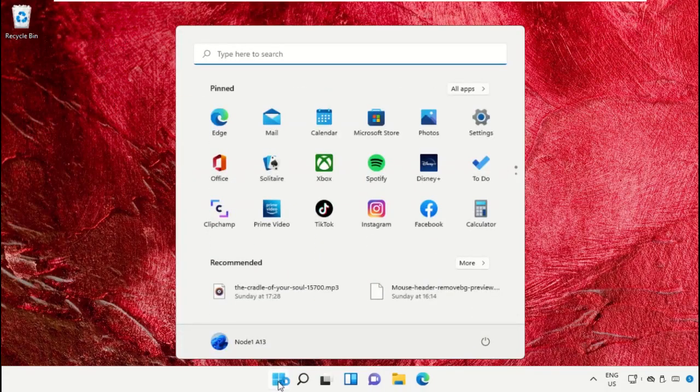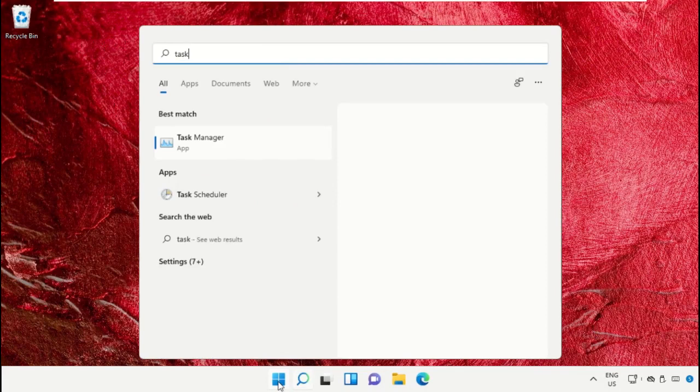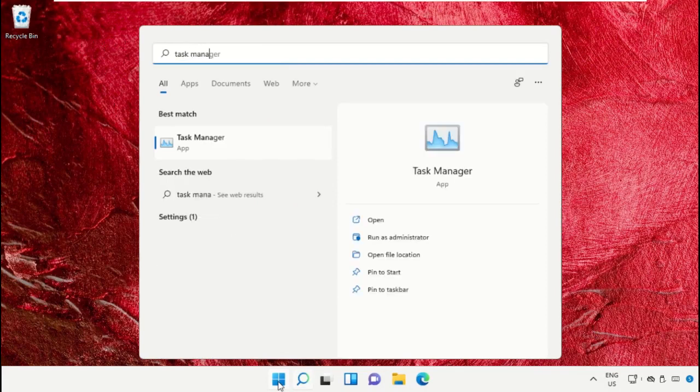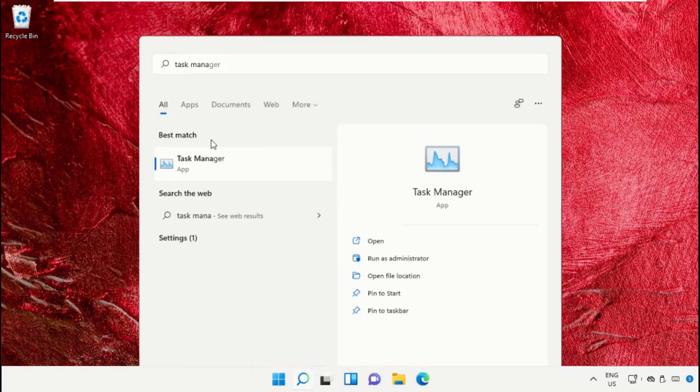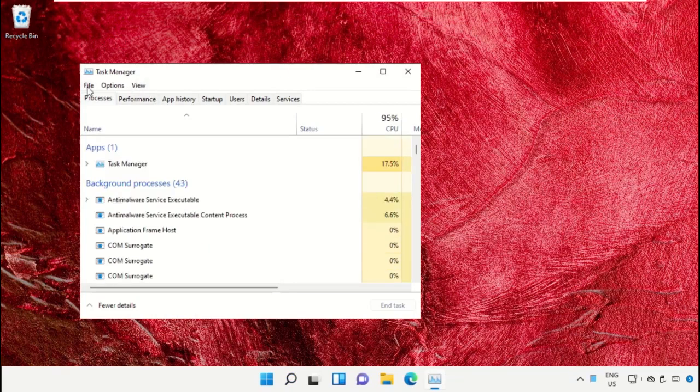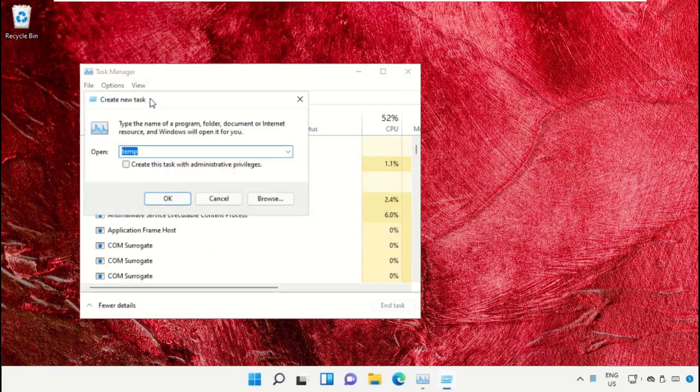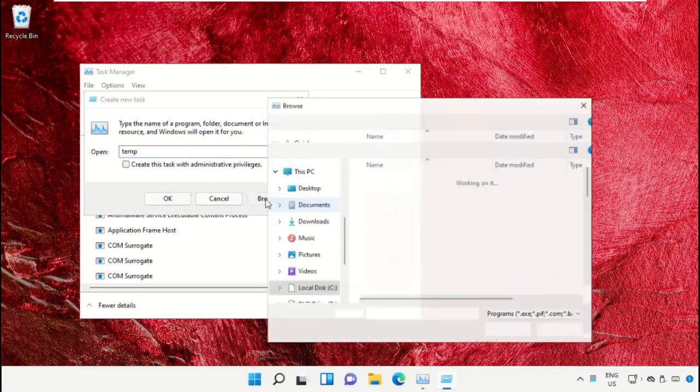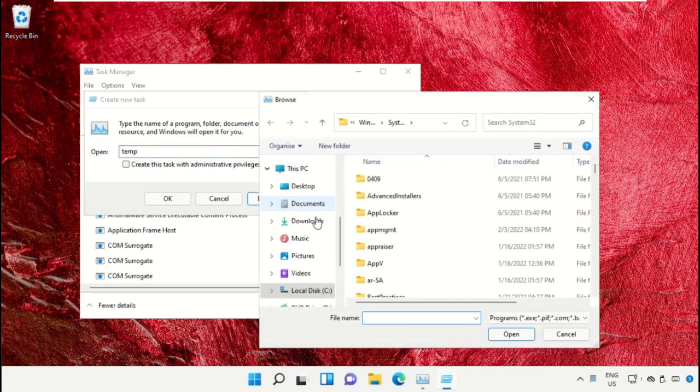Click on the start icon, then in the search bar type Task Manager. Click here to open it. On this window, click on File, then select Run New Task. Click on the Browse button.